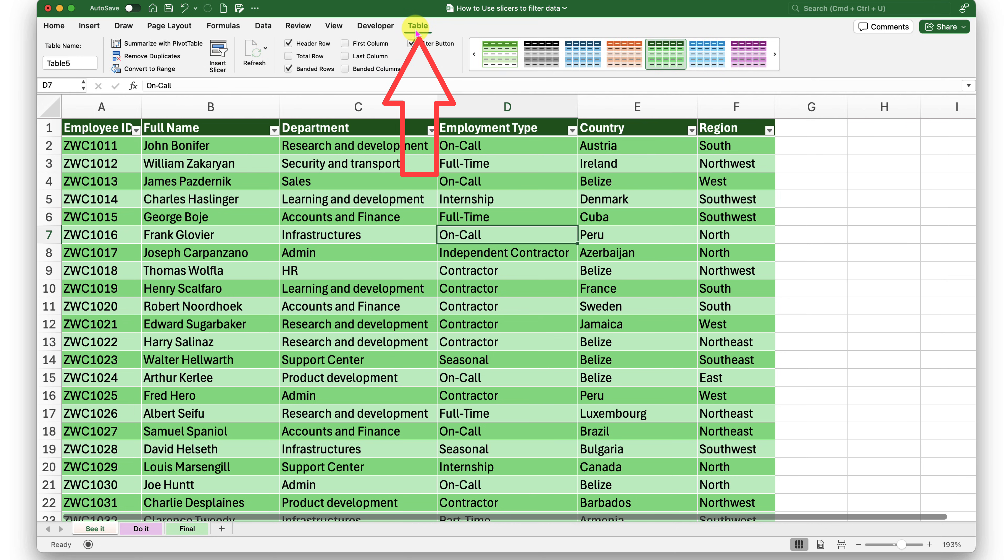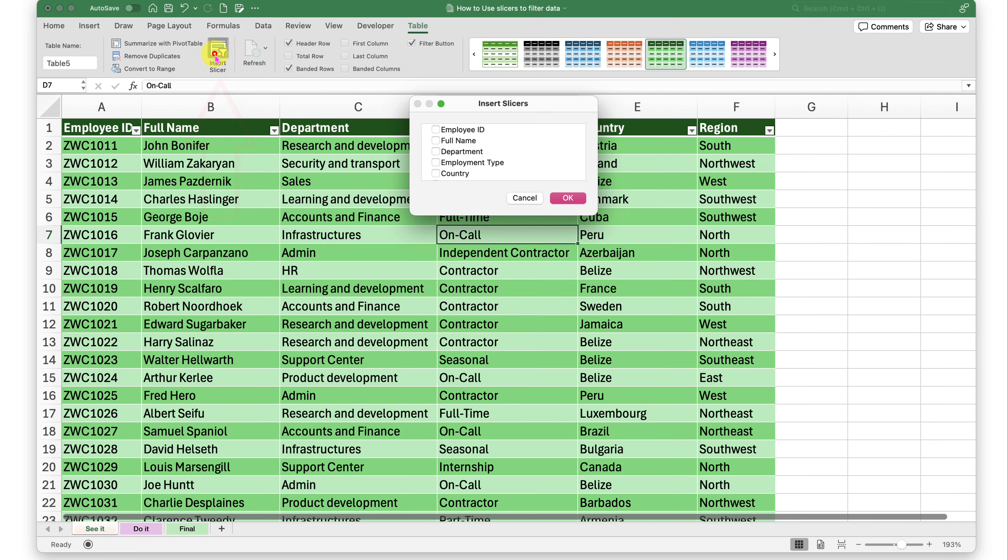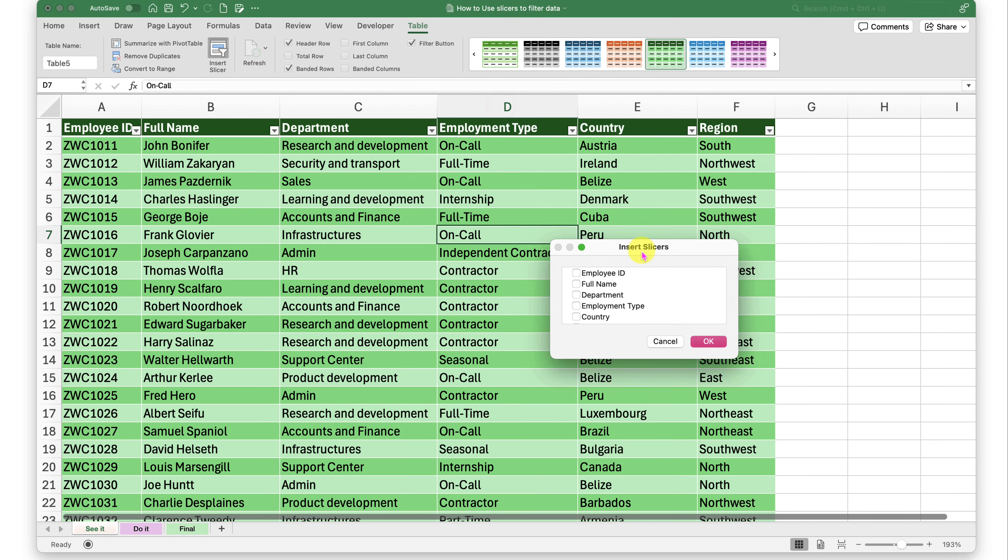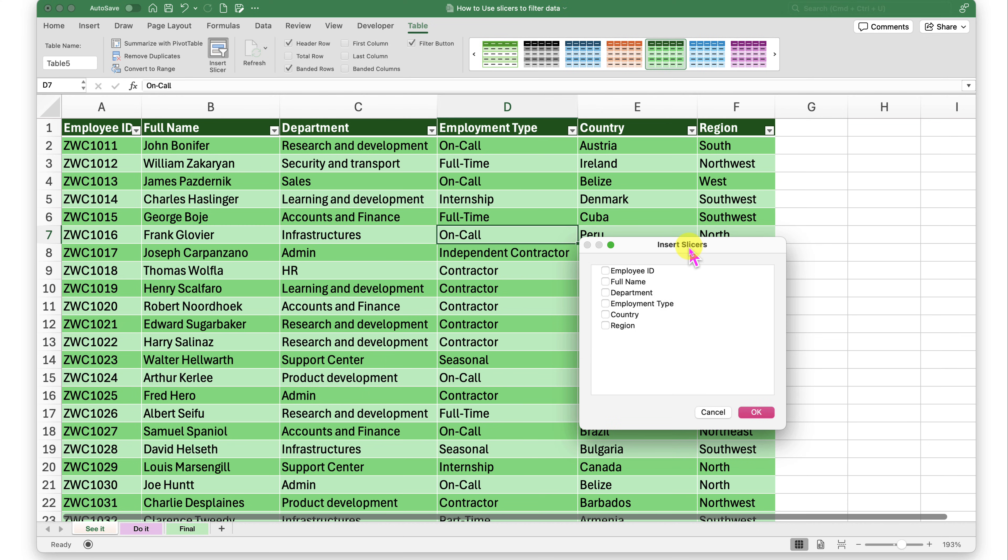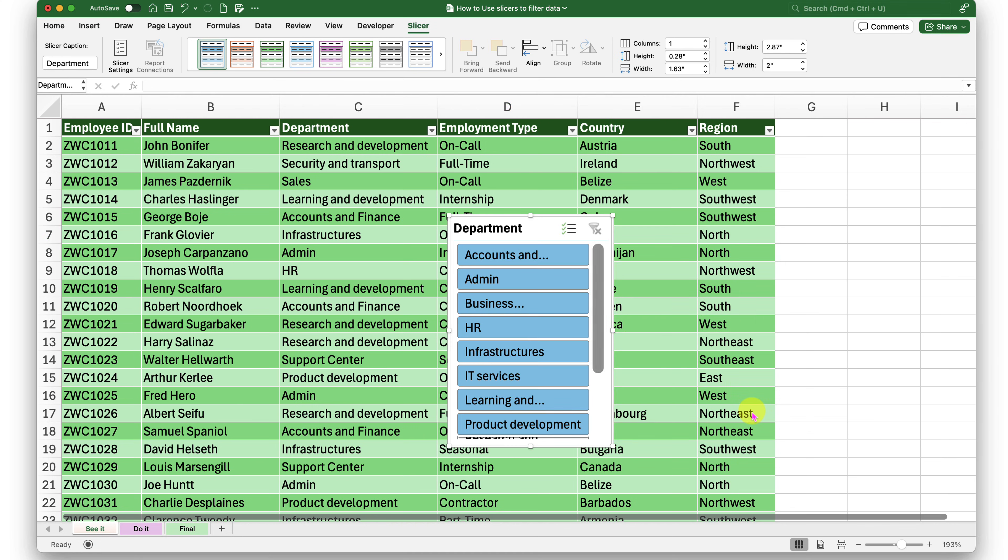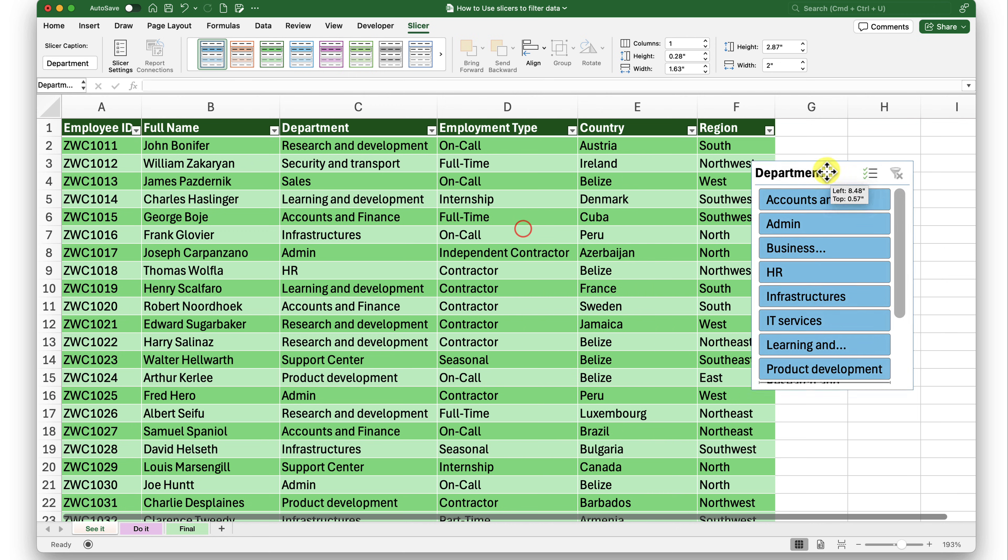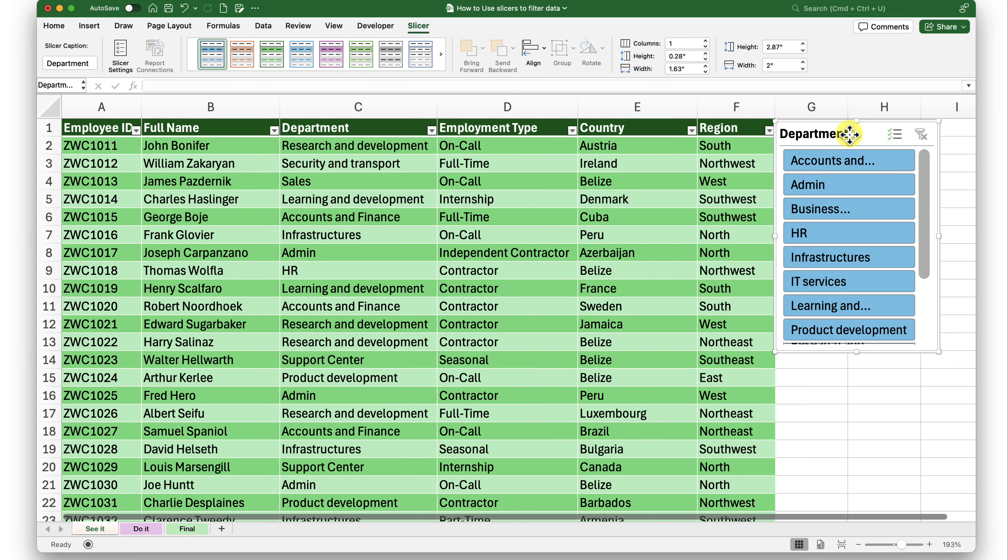Inside table tab, I have insert slicer. I'll click on that control to start inserting the slicers. So I have my insert slicer control here. The first slicer that I would like to insert is department. And I'll just click OK. We are going to go one by one. So I'll just click on OK.